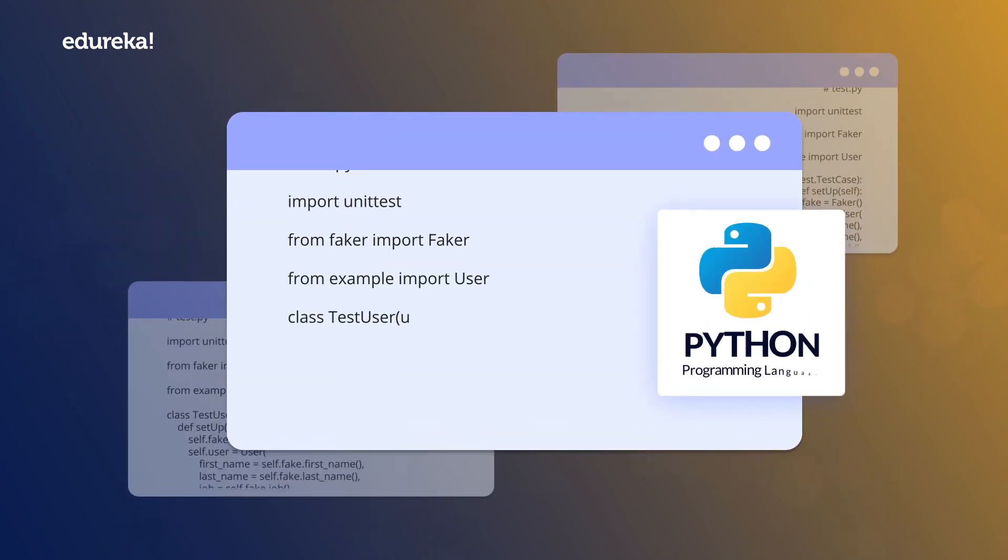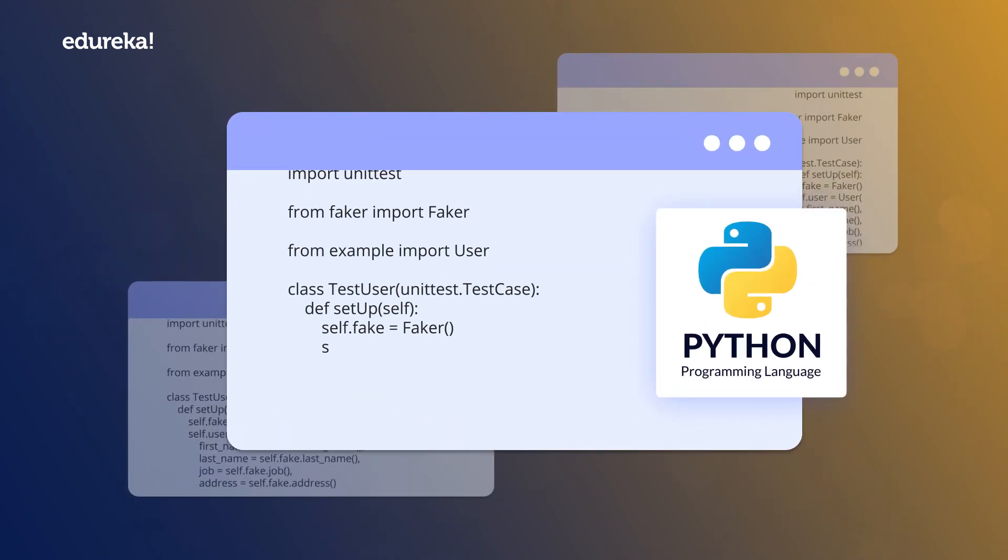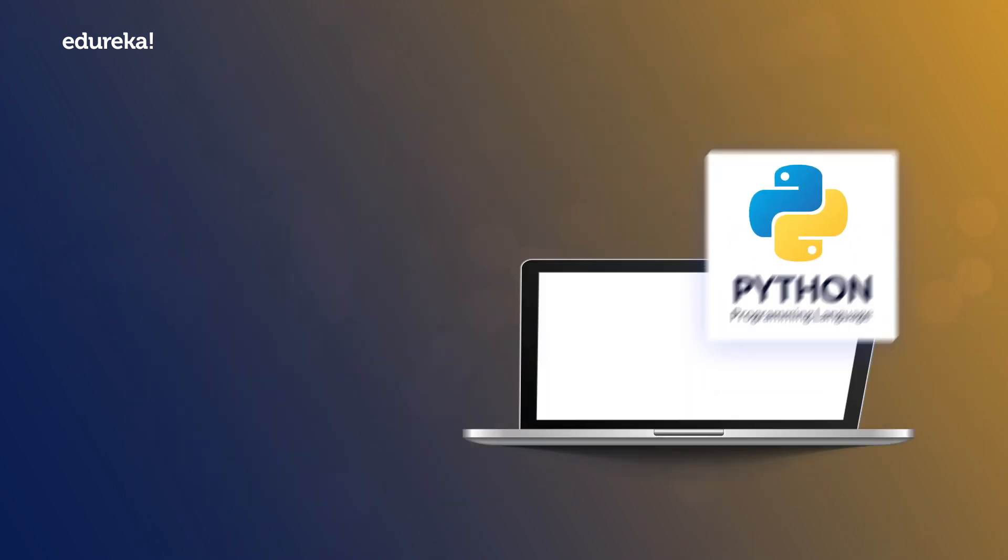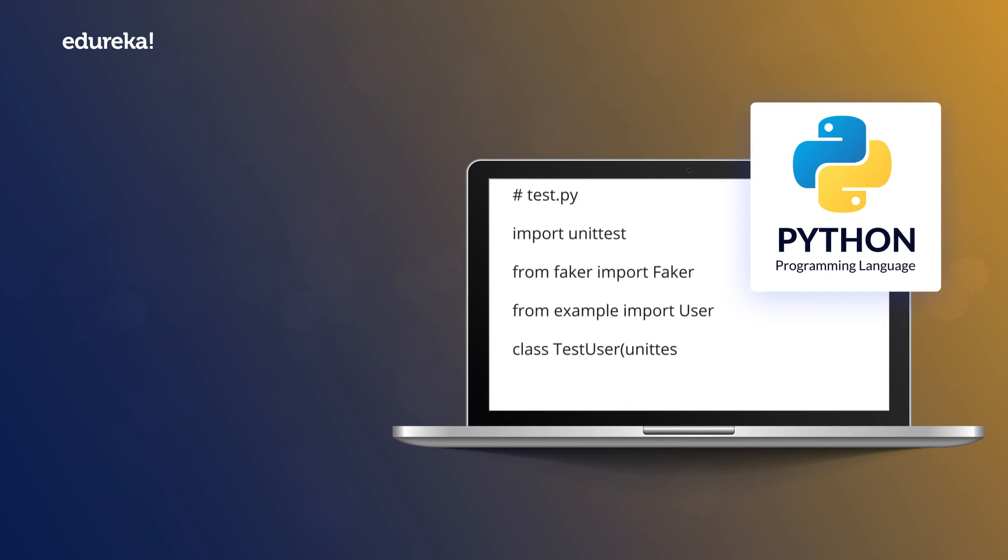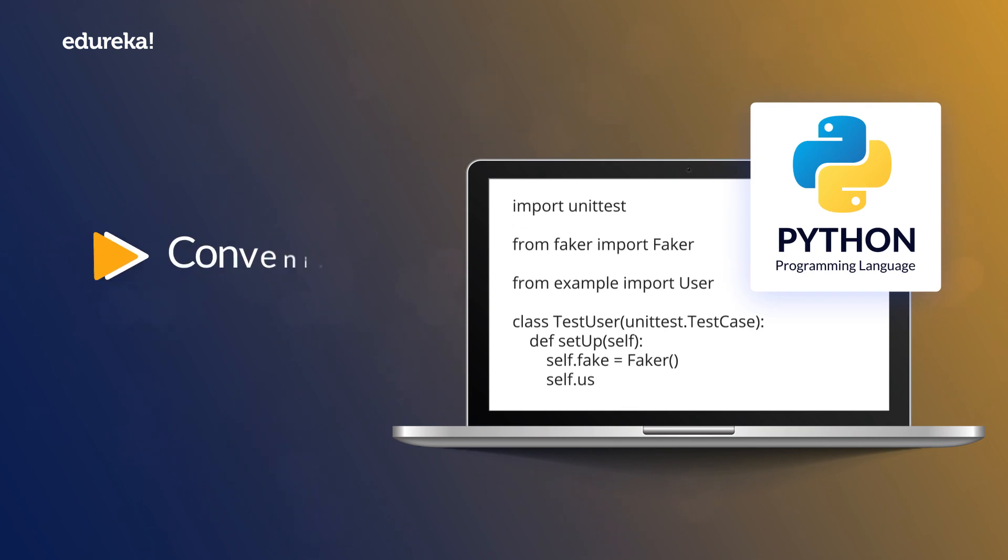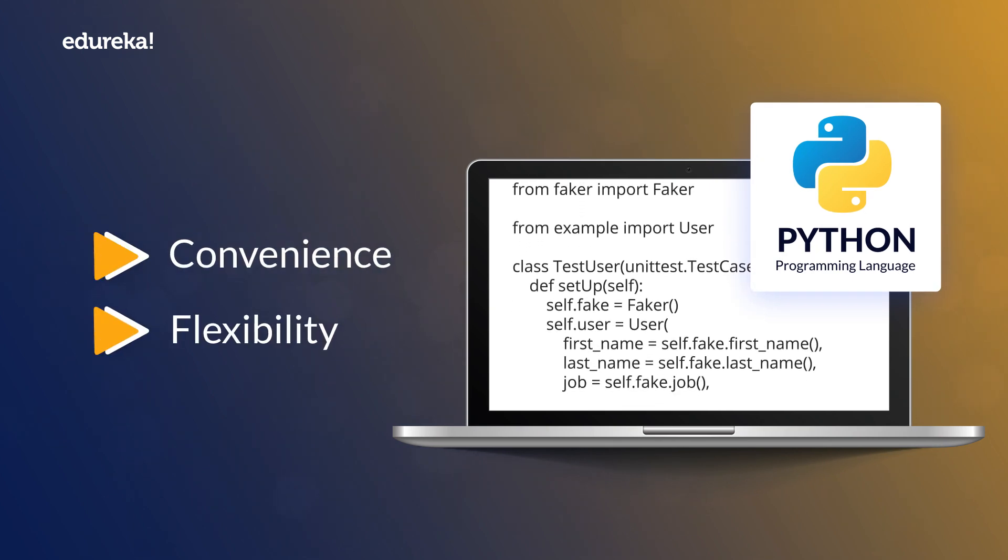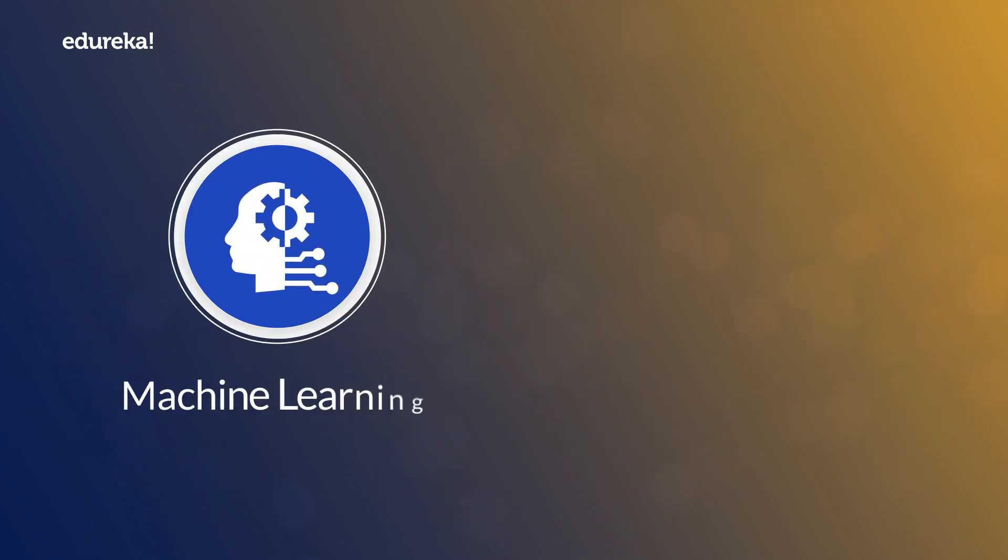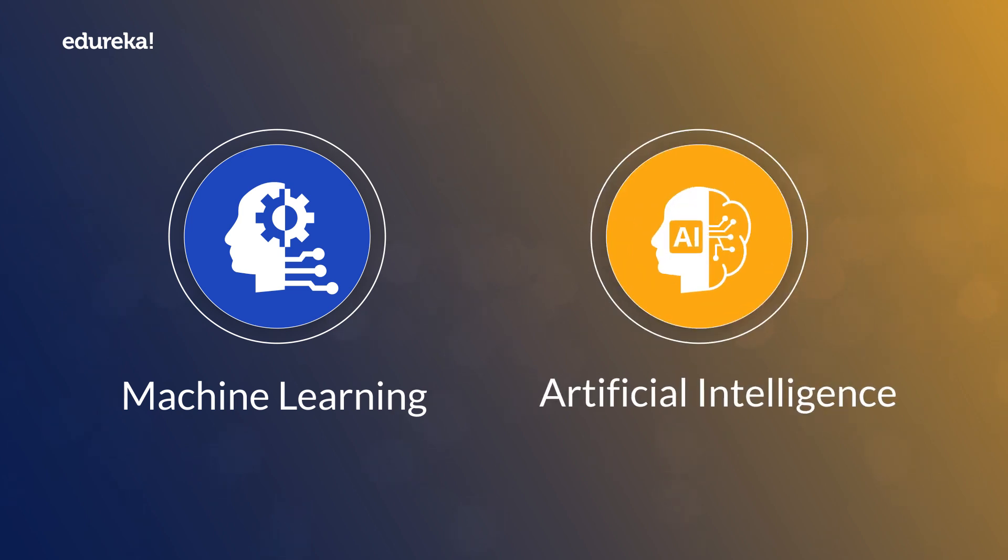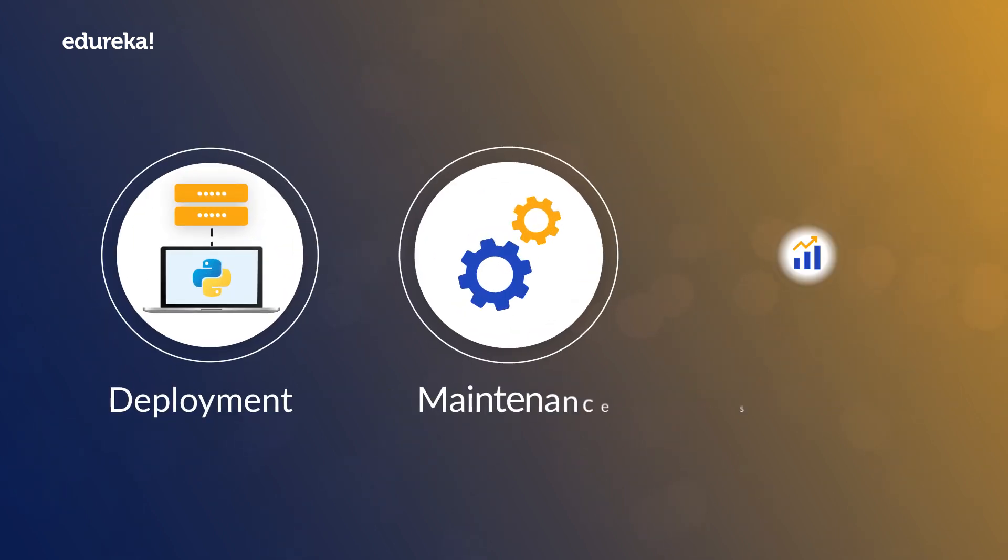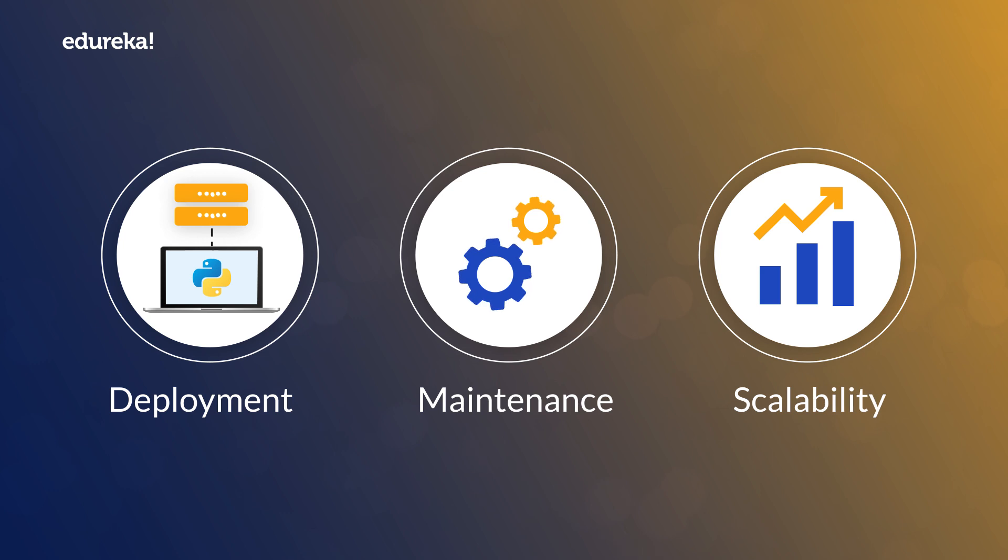Apart from being an excellent language to begin programming with, Python also provides the convenience and flexibility for scalable machine learning and artificial intelligence. Due to the ease of deployment, maintenance and scalability,